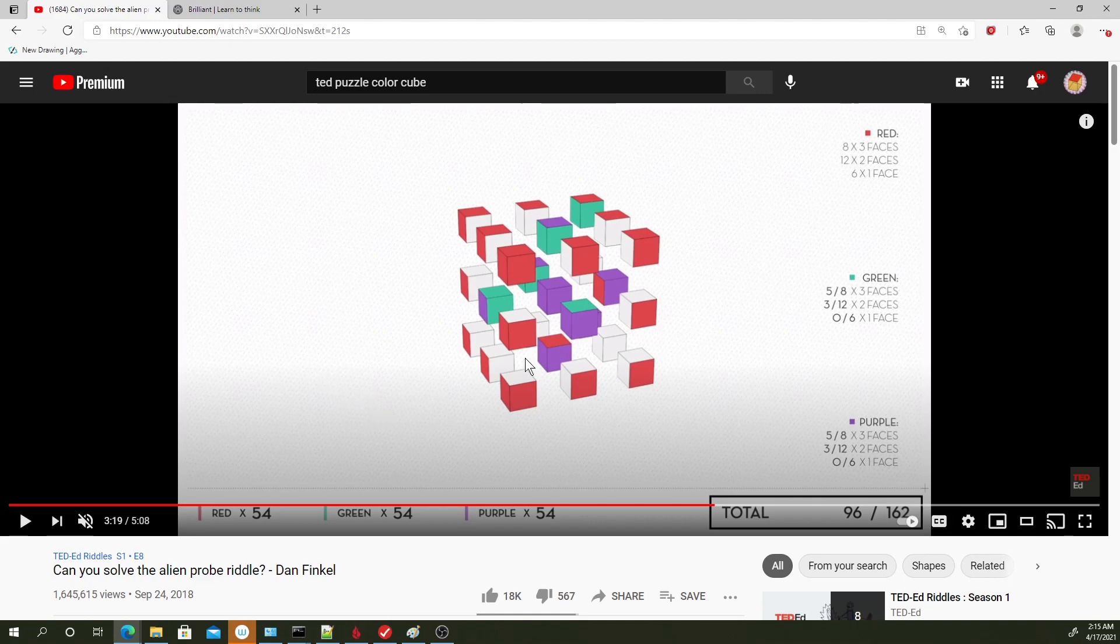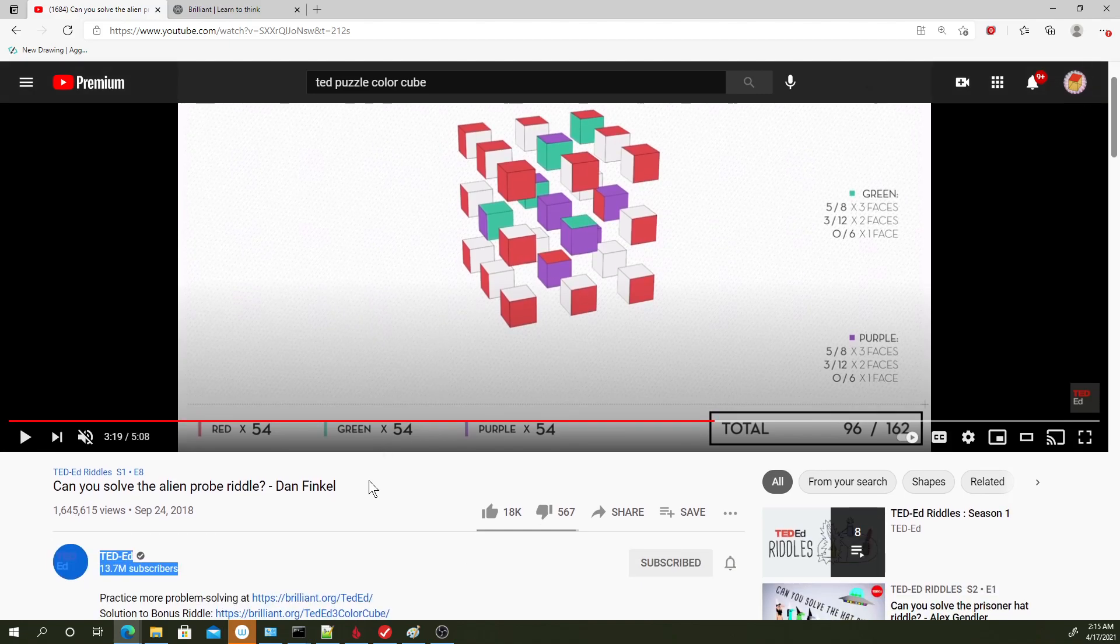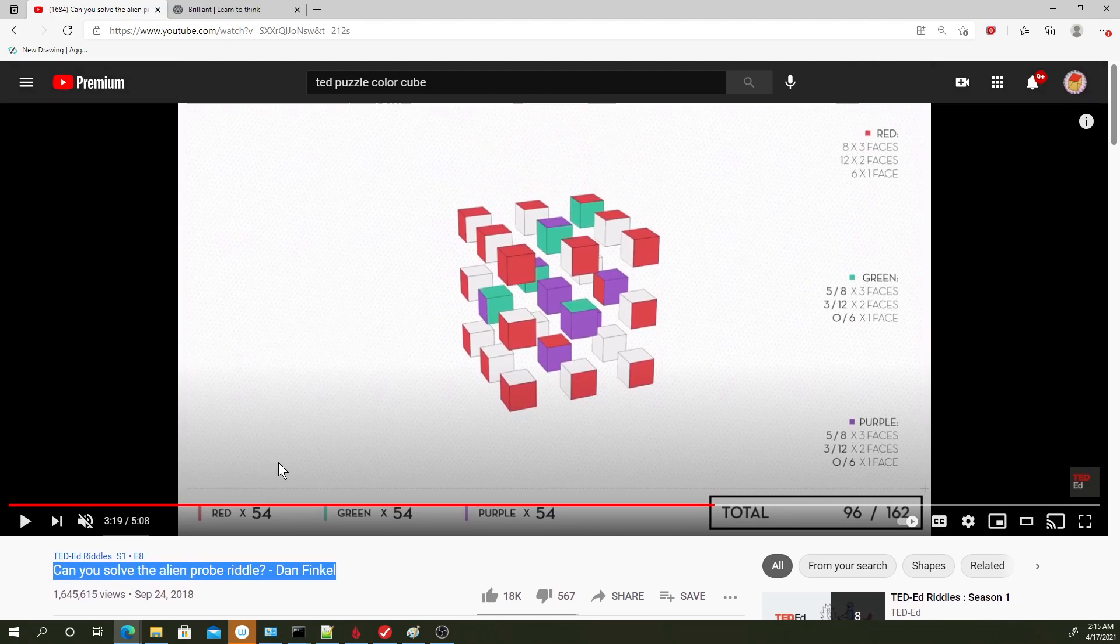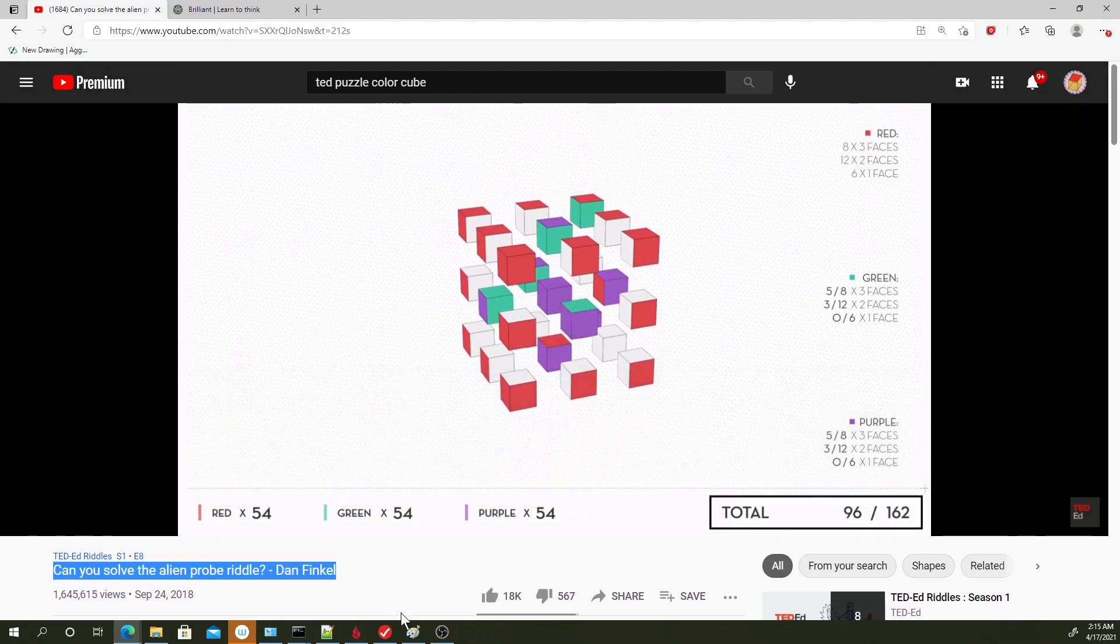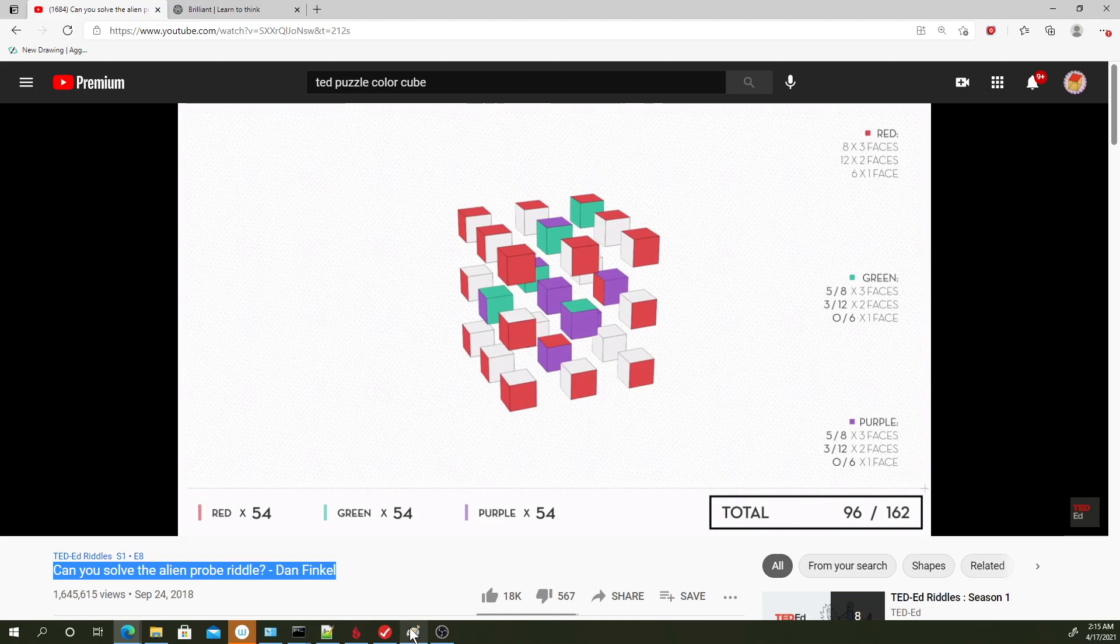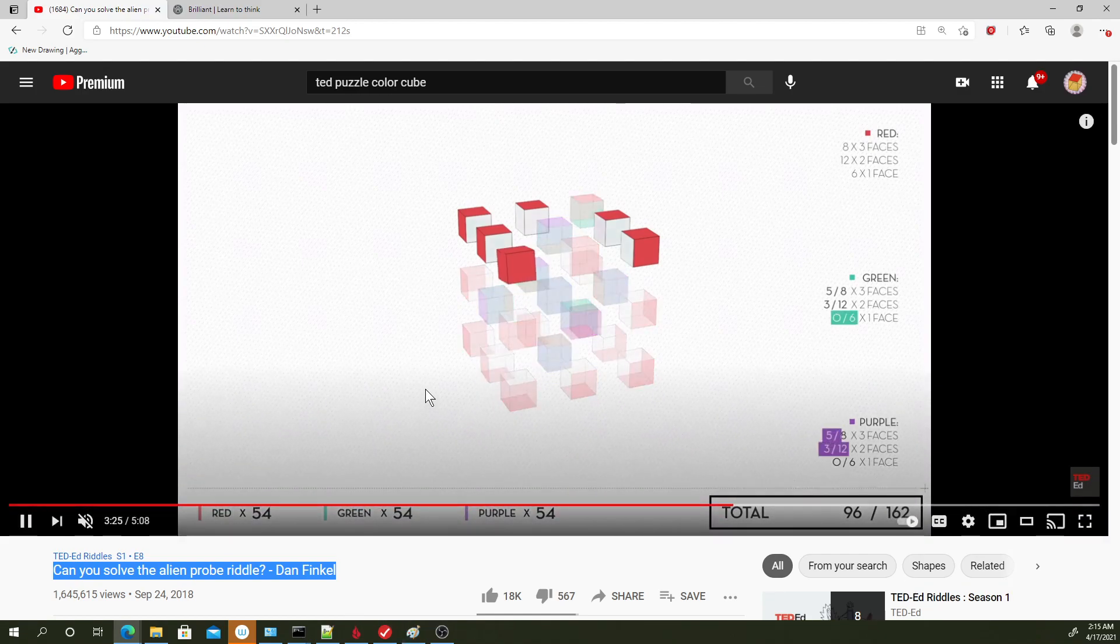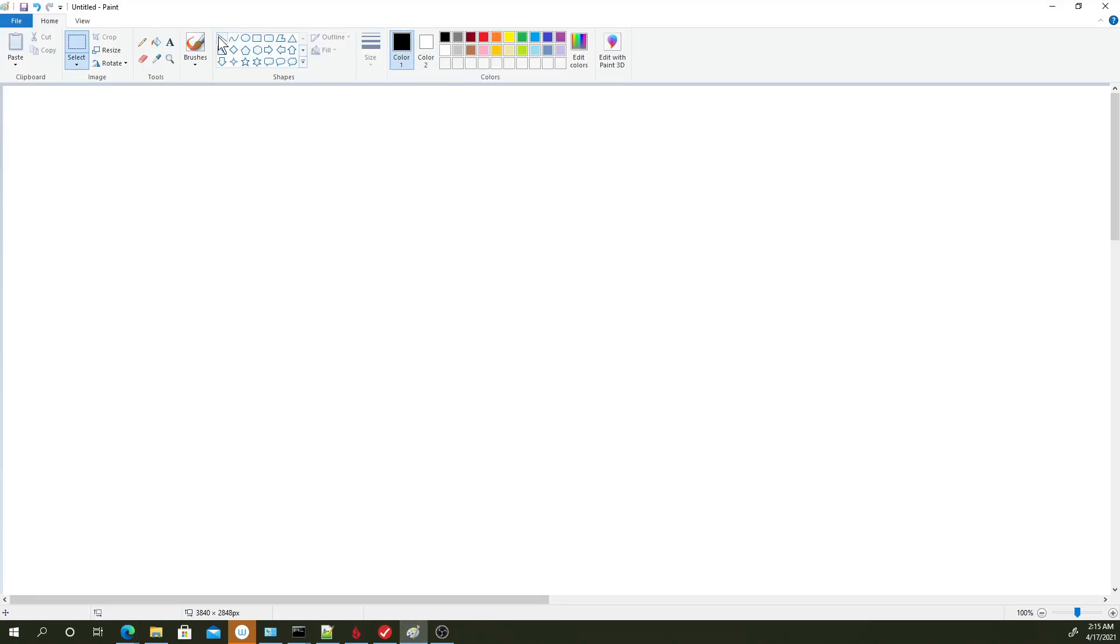In this case, this one's called Can You Solve the Alien and Probe Riddle by Dan Finkel, which I'll link in the description. And they offer their own solution, but I have my solution that's different, and it's just really interesting to compare the two. So let's talk about it.